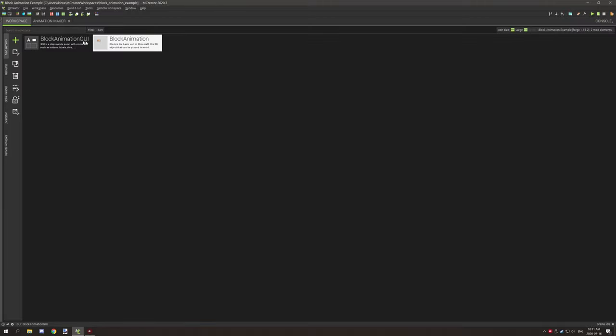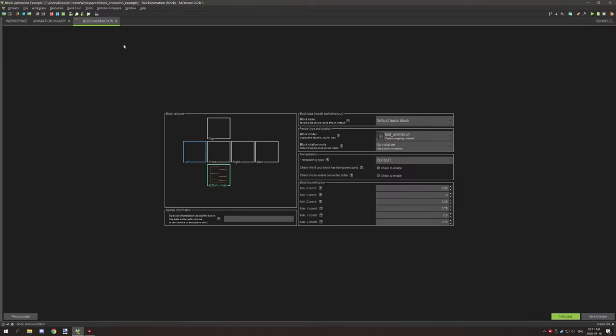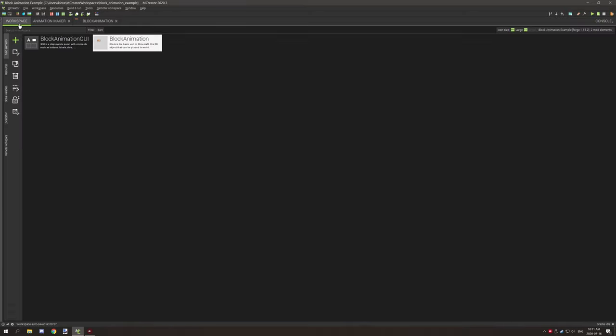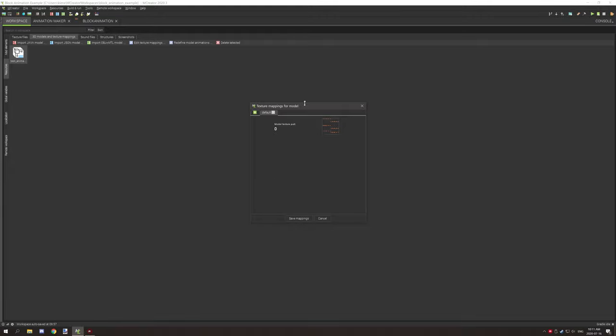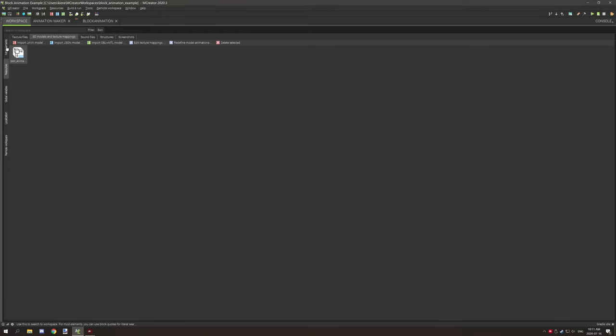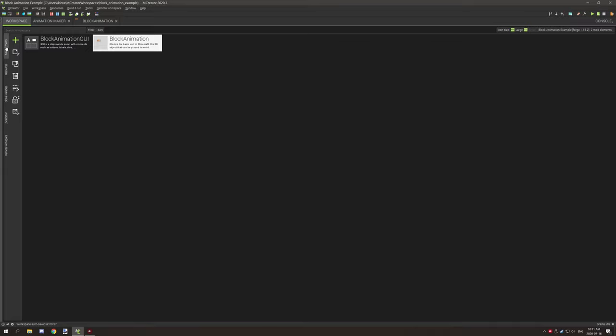That's where we have the animation texture here. You just import your animation texture for your block. When you import your model, you want to assign your animation to that model as well, and it will automatically do the rest for you. Hopefully you guys found this tutorial useful.